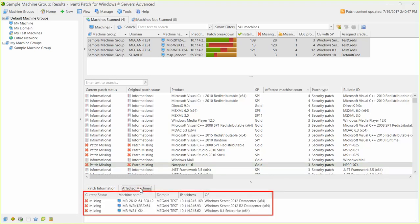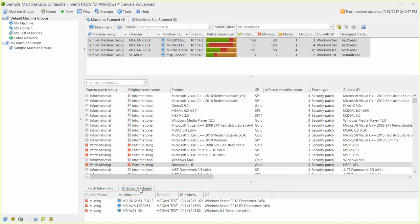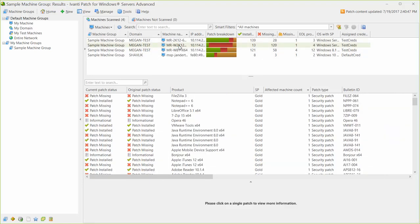Next, let me show you how easy it is to deploy a patch. To keep things simple, in this video I will deploy one missing patch to one machine. The process for deploying multiple patches to multiple machines is very similar. To deploy the patch, you simply select it and then use the right-click menu.